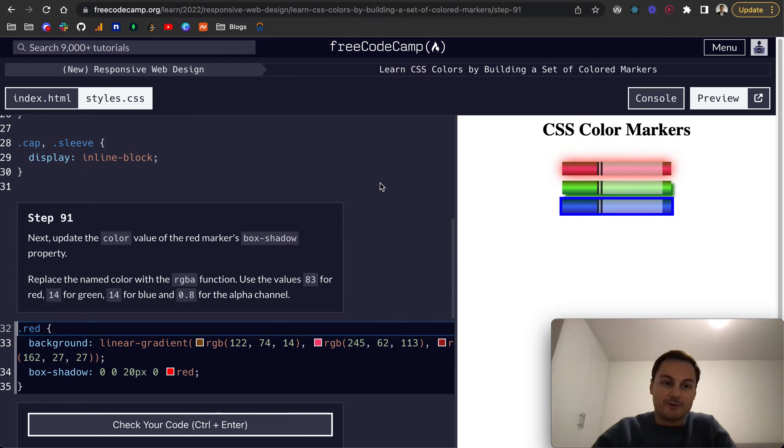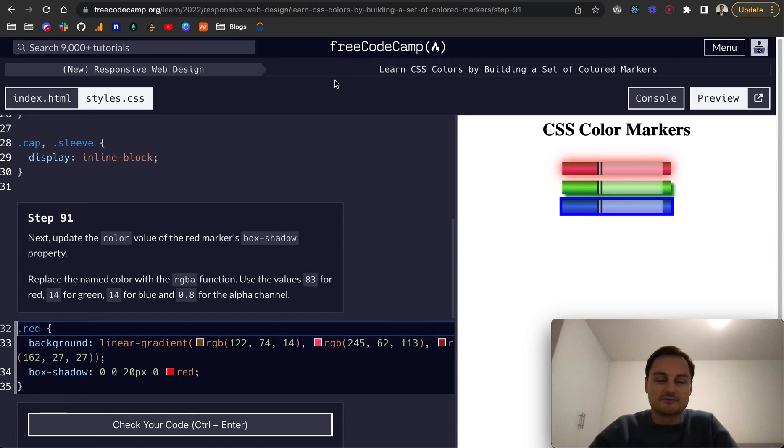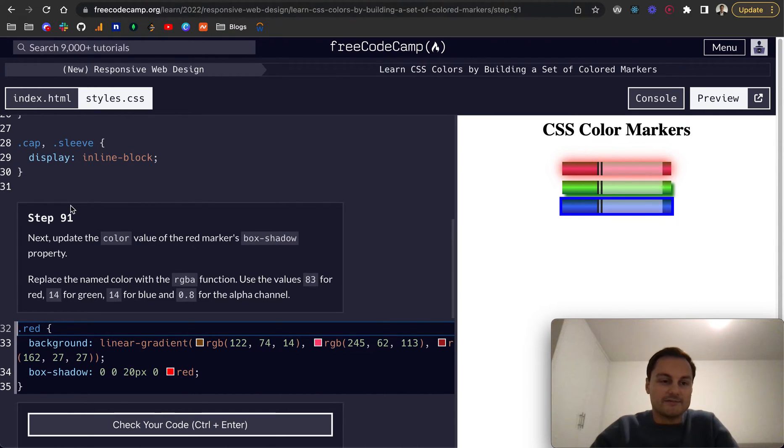We're on the final part of Learn CSS Colors by Building a Set of Colored Markers on FreeCodeCamp, and we're on step 91. I believe there's only a couple more steps to go, so well done for making it this far.